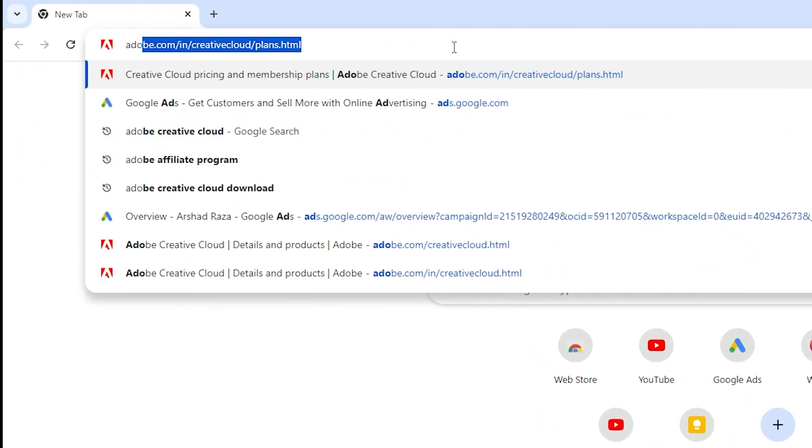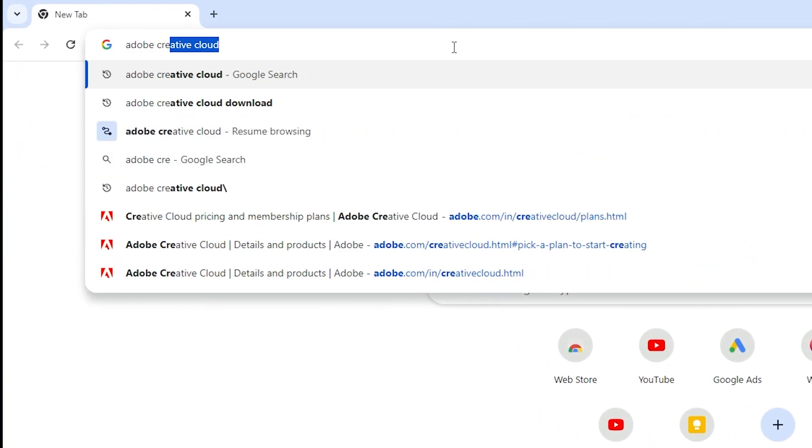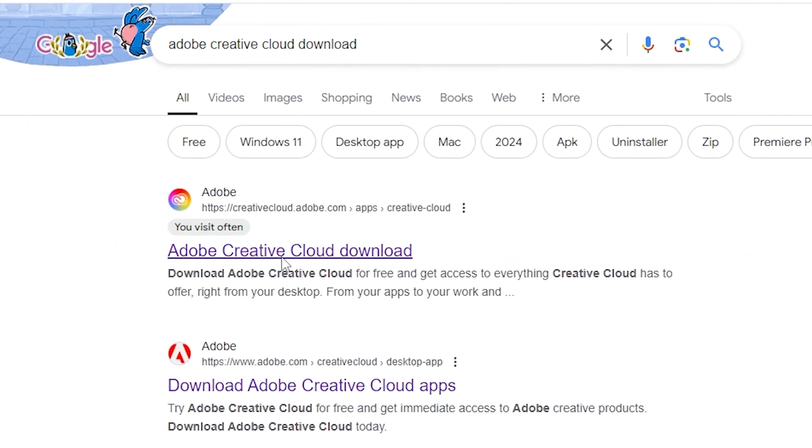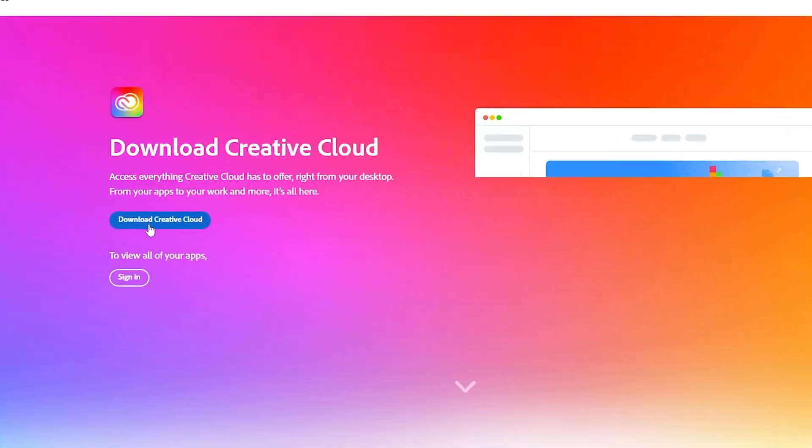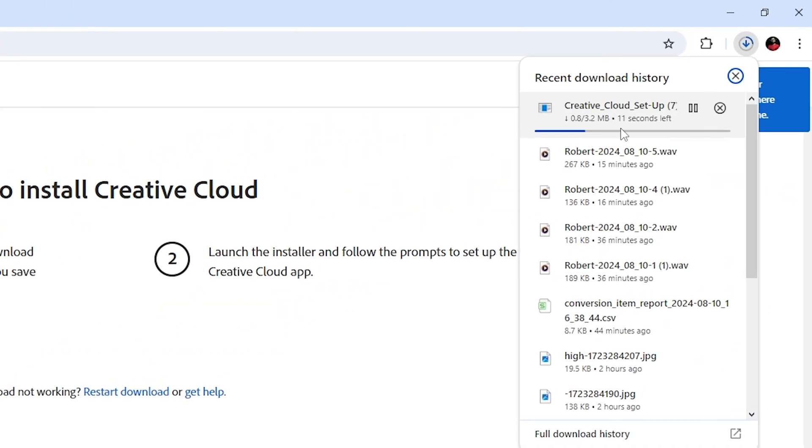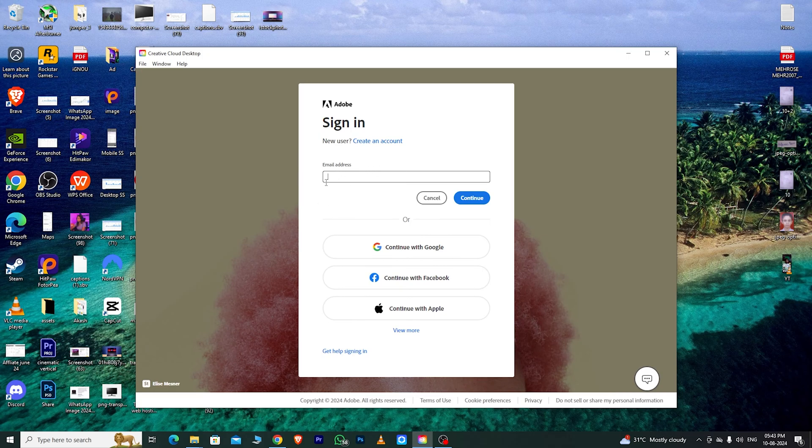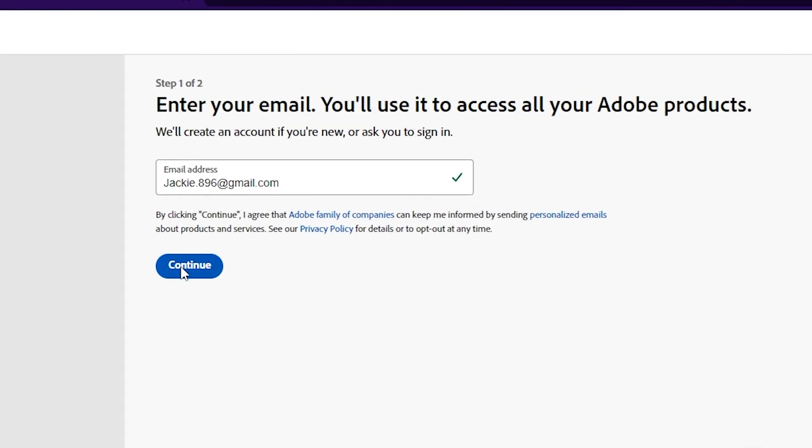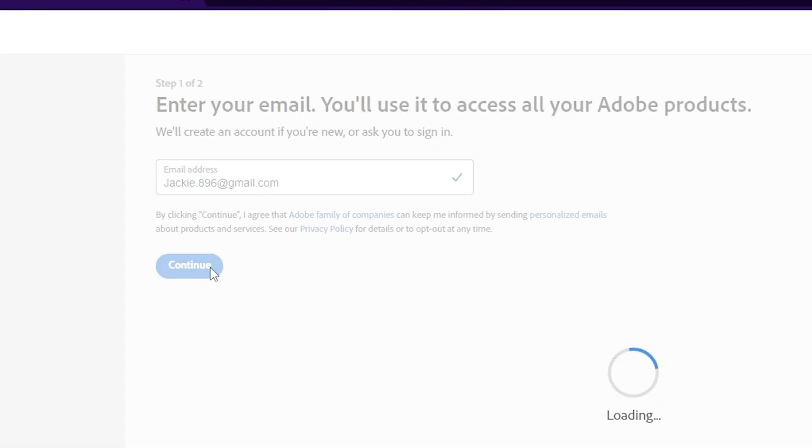Next, open a new tab in your browser and search for Adobe Creative Cloud Download. Click on the first link and download Creative Cloud. Once the app is downloaded, install it and sign in with the email address you used to create your Adobe Creative Cloud account.